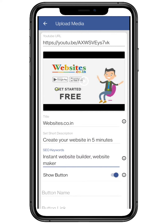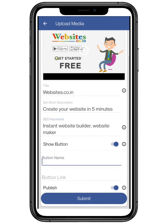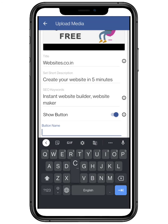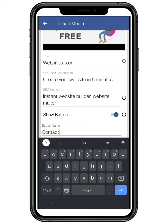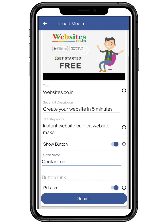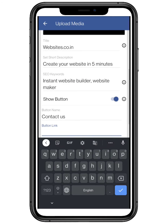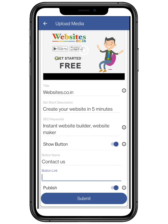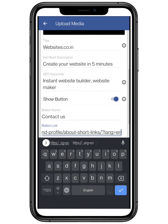By toggling on the show button, you can add a call to action label, like 'WhatsApp us'. Add the link for the same — this is totally optional.